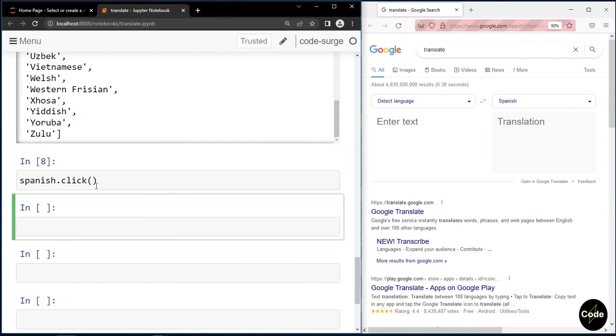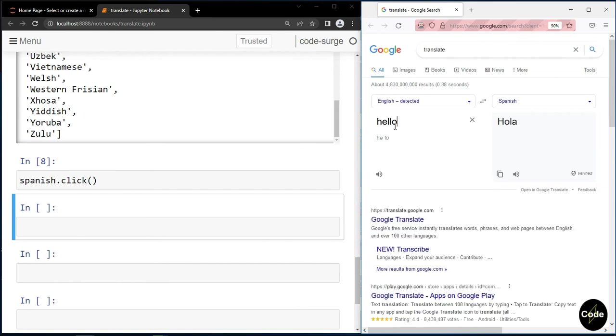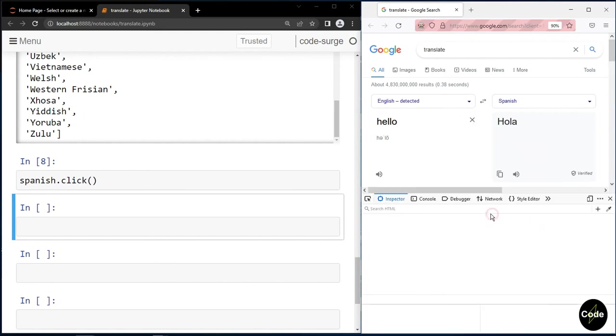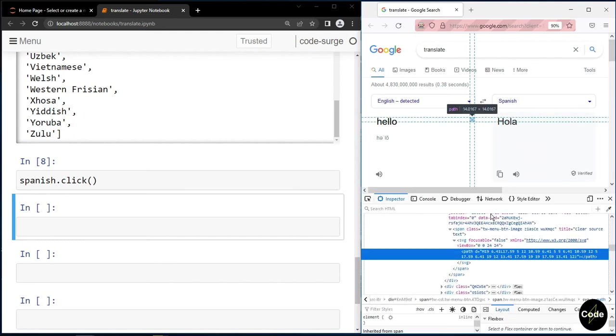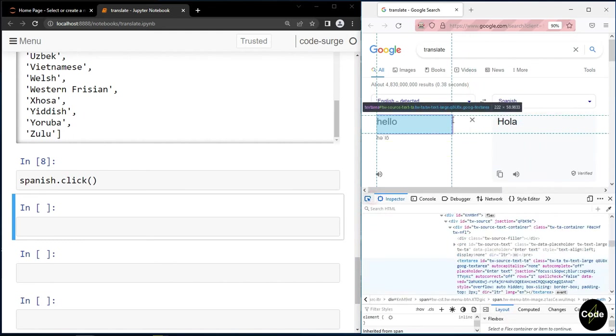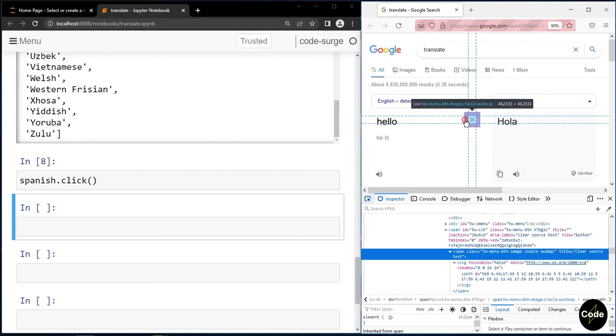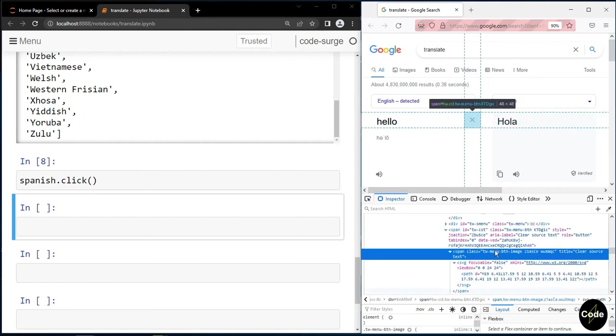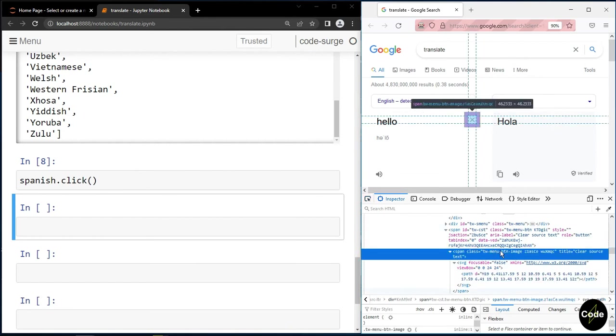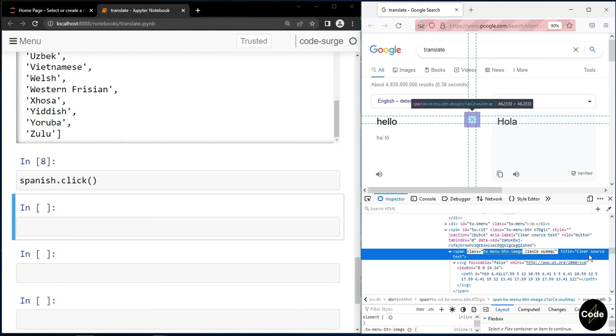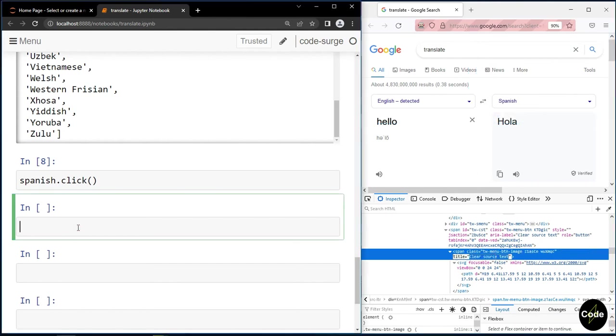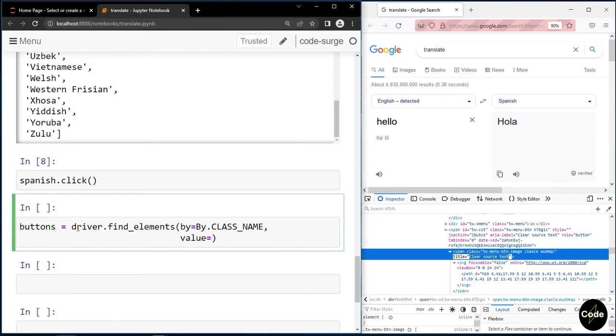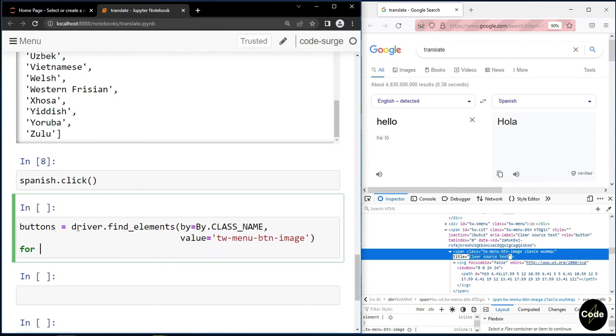Now if we start typing some text, you can see a button for clearing that text is showing. We can actually extract this button too. So it has a class name and a title. Now in order to accurately pick this button, I find all elements with this class name, and if the title attribute is equal to clear source text, I have found my clear button.